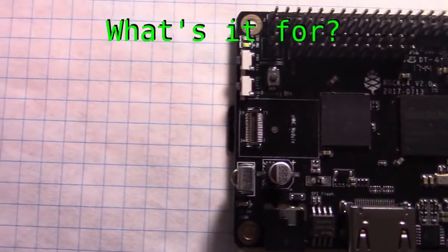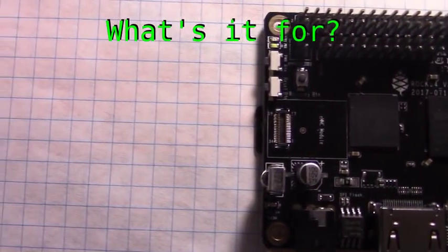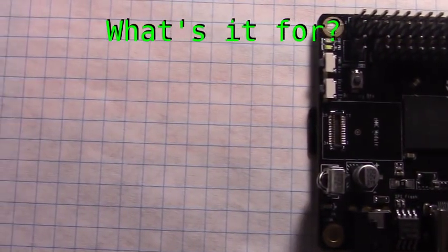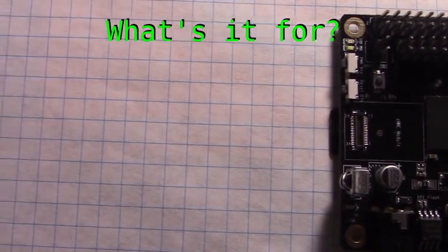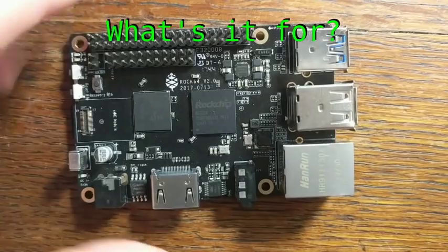I mean, it even has a built-in IR remote receiver, so I'm pretty sure that was their goal to begin with.